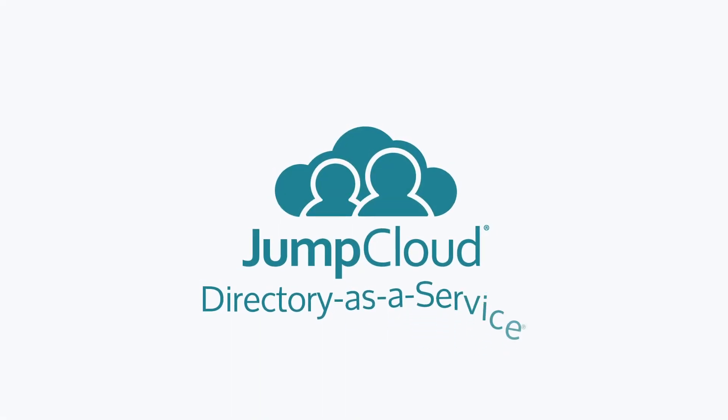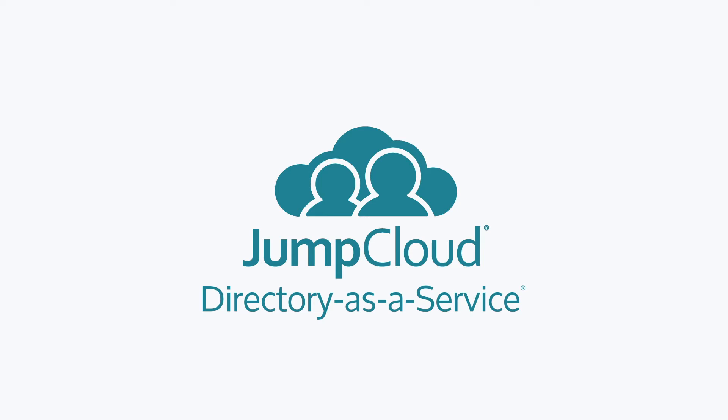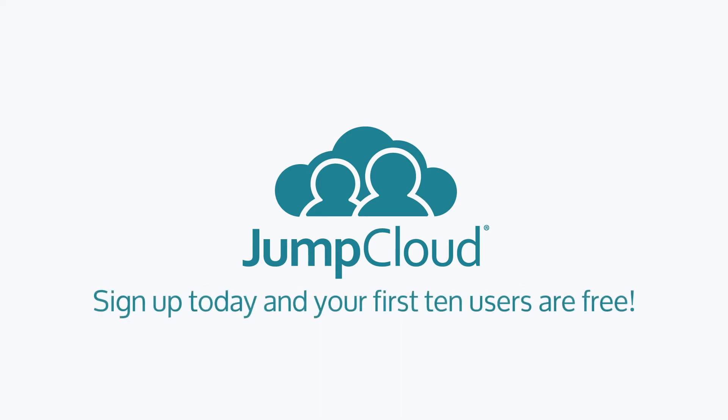Contact JumpCloud to learn more about the Directory as a Service platform, and to see how AWS Cloud Directory is solving a completely different problem than a traditional directory service. Sign up for a free account and check it out for yourself. Your first 10 users are free forever.